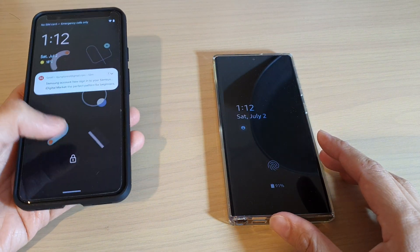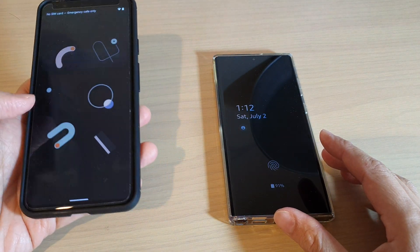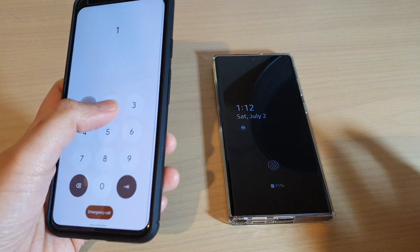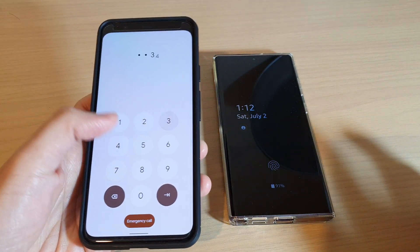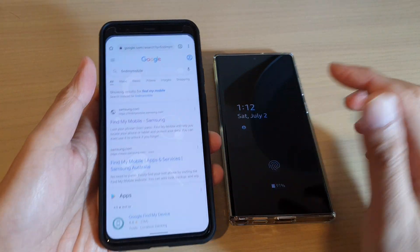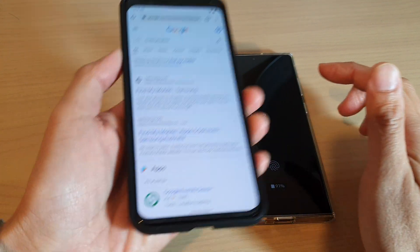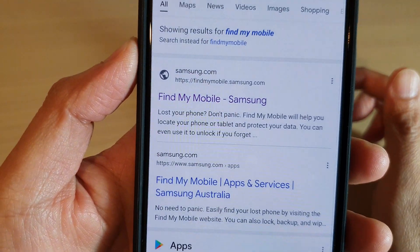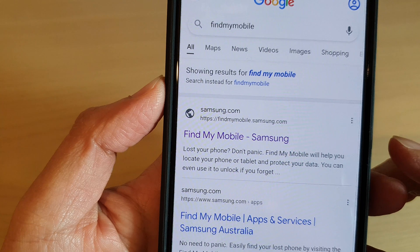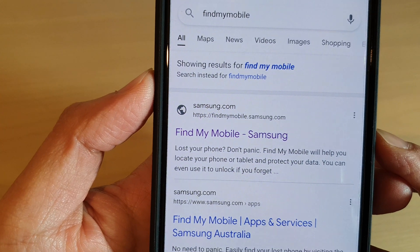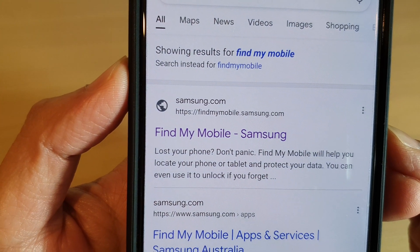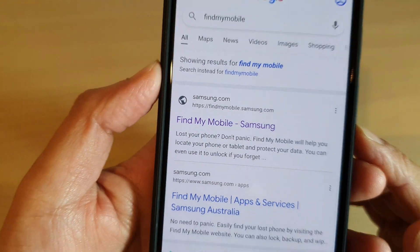To do that, you need access to another device that has access to the internet, such as another mobile device like an Android phone or a computer. And on that device, you want to open up a web browser and go to findmymobile.samsung.com.